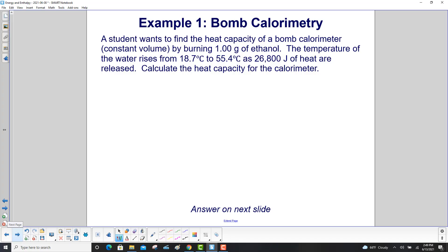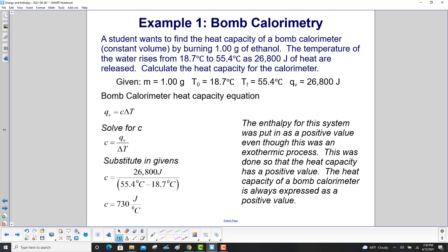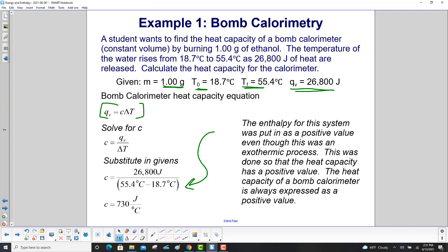A student wants to find the heat capacity of a bomb calorimeter by burning 1 gram of ethanol. The temperature of the water rises from 18.7°C to 55.4°C as 26,800 joules of heat are released. Using the heat capacity equation Q_V = C·ΔT, solving for C gives C = Q_V / ΔT. Substituting in the values gives C = 730 J/°C. Note: the enthalpy for the system was entered as a positive value even though it was an exothermic process, so that the heat capacity has a positive value — the heat capacity of a bomb calorimeter is always expressed as a positive value.